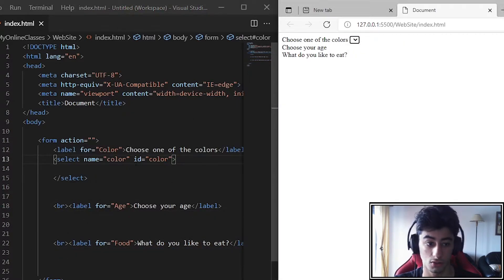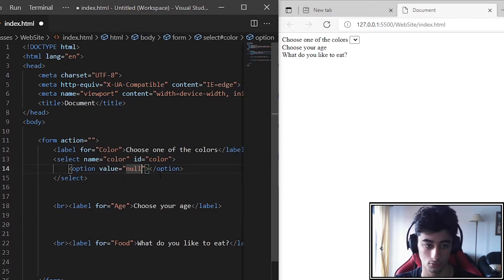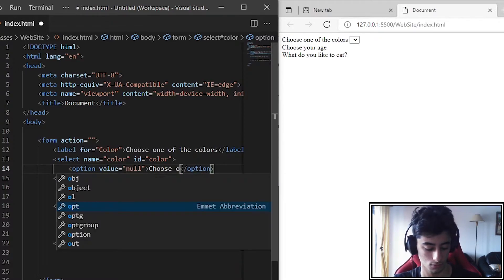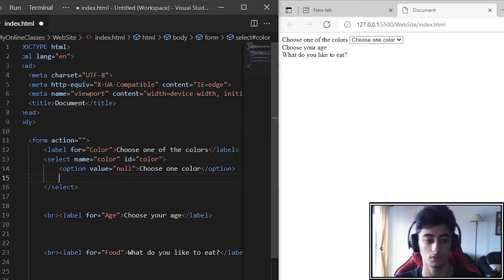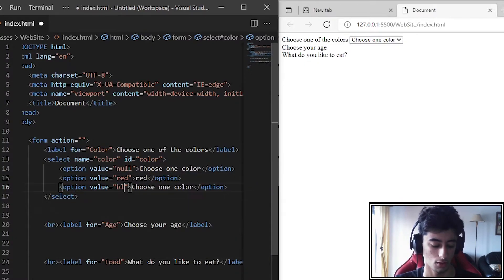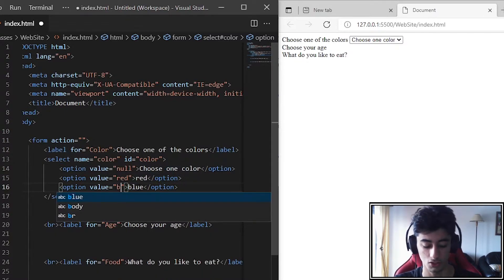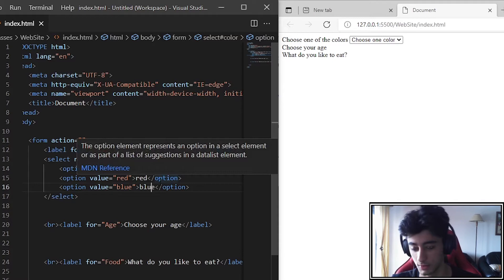We have our select but no options yet. The first option will be null — we put something like 'choose one color'. Now we want more options: red with value 'red', and blue with value 'blue'. You could use just 'B' or 'BL', but 'blue' is easier to understand.